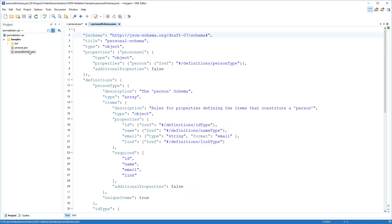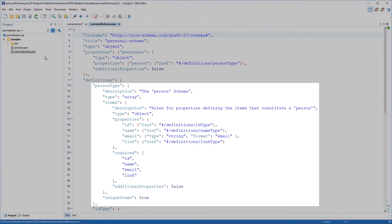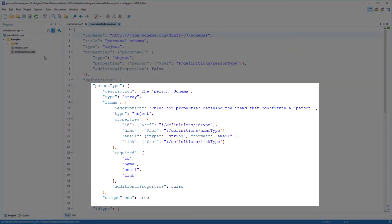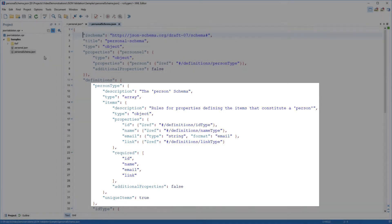This schema defines the structure of the document and adds some constraints. For example, the schema architect wanted each person object to contain the following information: ID, name, email, and a link to that person's manager.